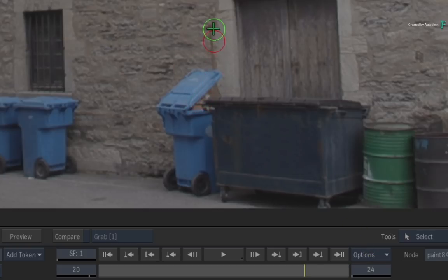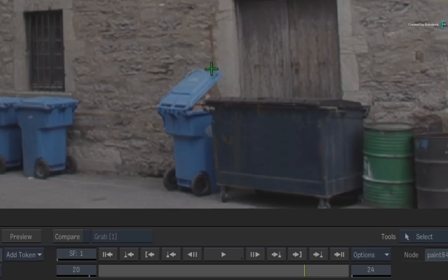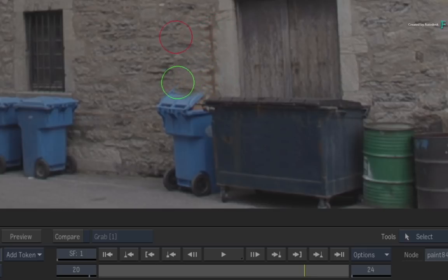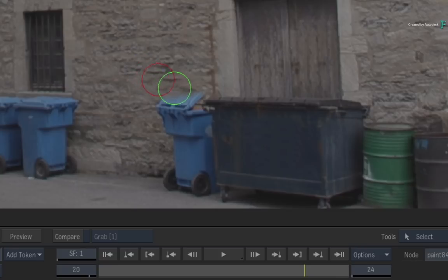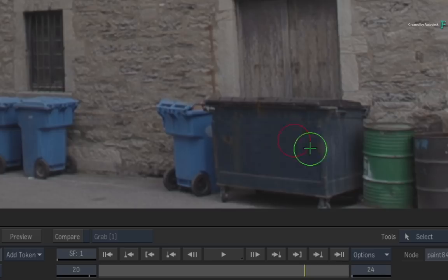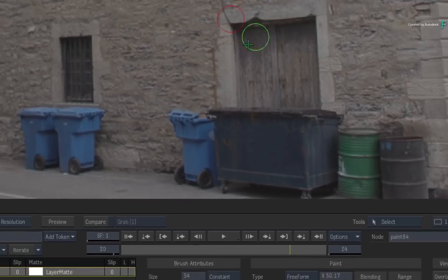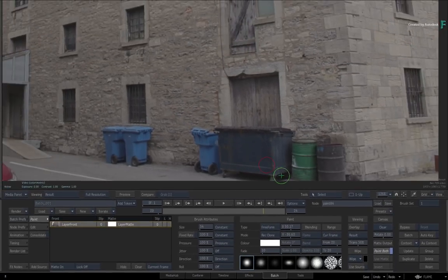Next, we also want to remove this bin lid and reveal the wall. So go ahead and use Recursive Clone to remove the lid and recreate sections of the wall. You could obviously spend much more time to make this look even better, but let's move on to the next step.